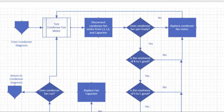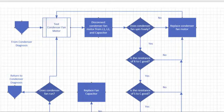Next, check if the condenser fan spins freely. Part of the reason why I want you to disconnect this before you test the spinning of the motor is this way you never have a chance of accidentally energizing that motor while your fingers are in it. If the condenser fan does not spin freely, just replace the motor.